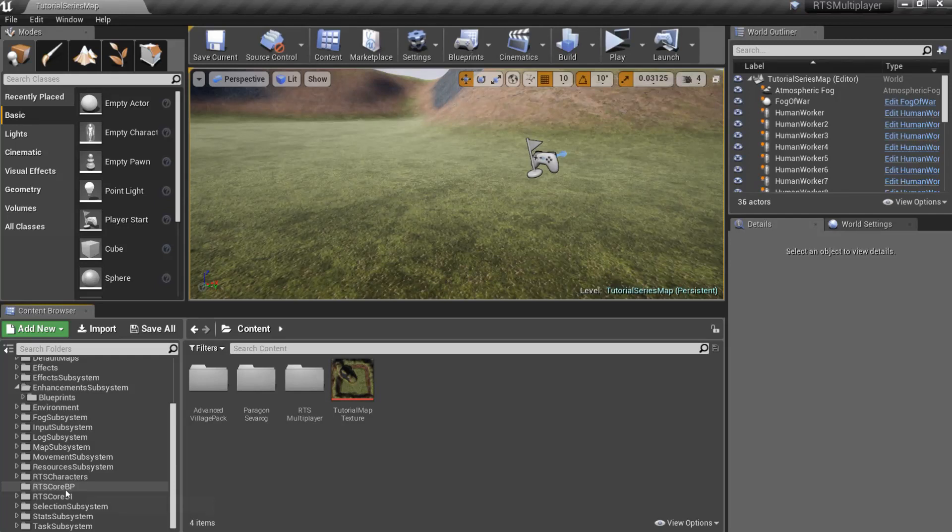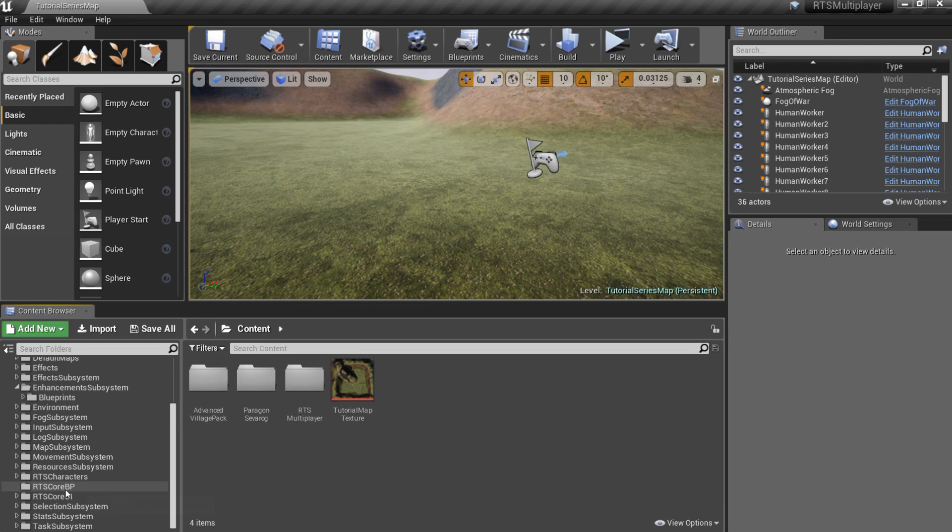Hello and welcome to the RTS Toolkit tutorial series. In this episode we will create a new faction. Let's get started.